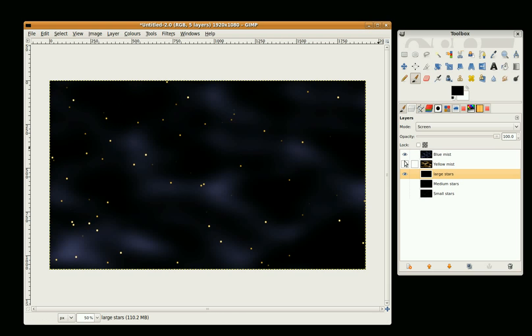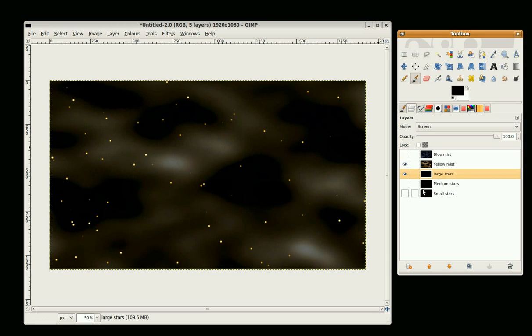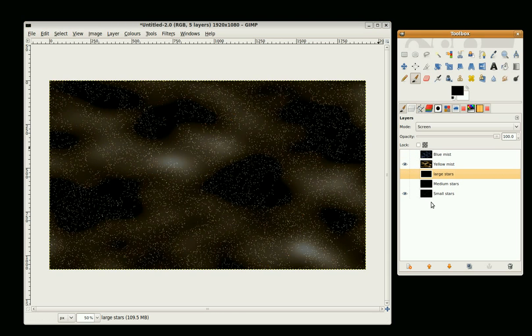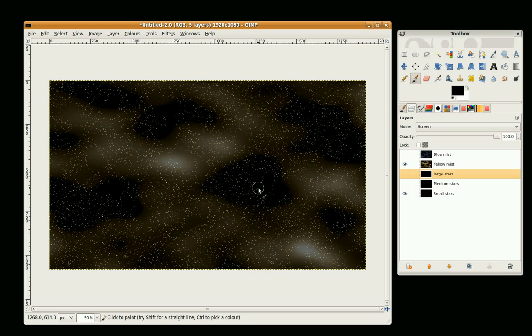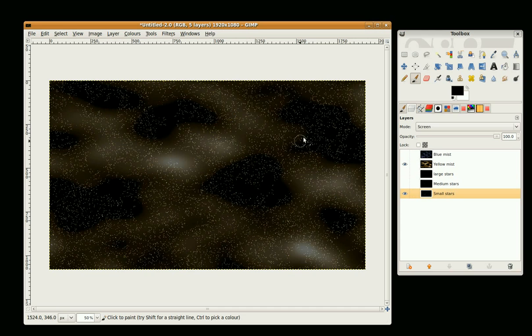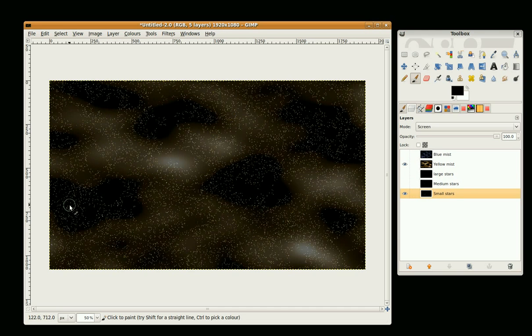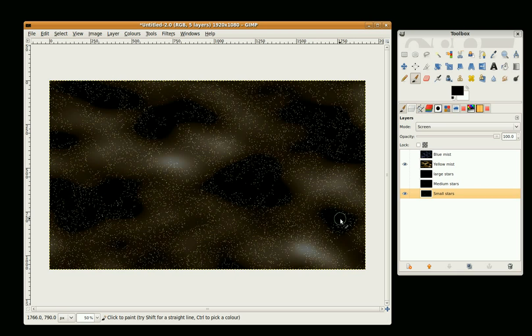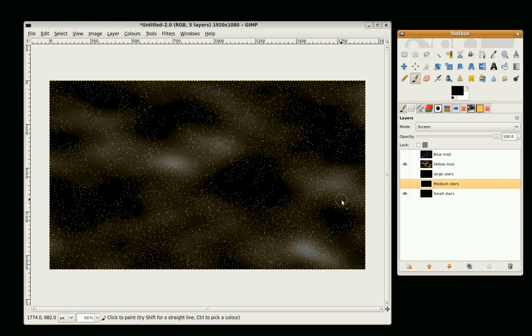All right, that'll do for now. Again for larger stars and the same again for the yellow mist. Oops, make sure the right layer is active. And medium stars.